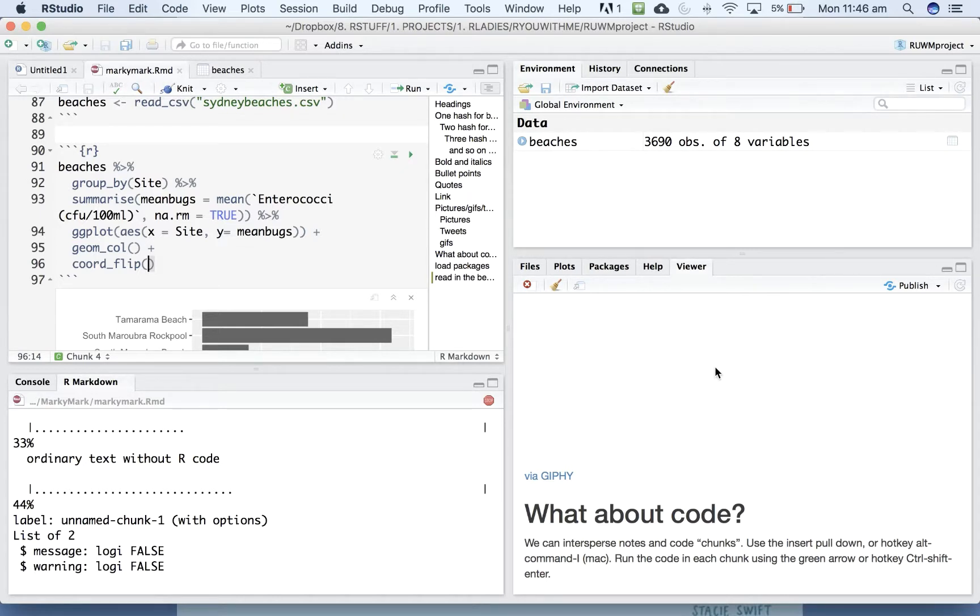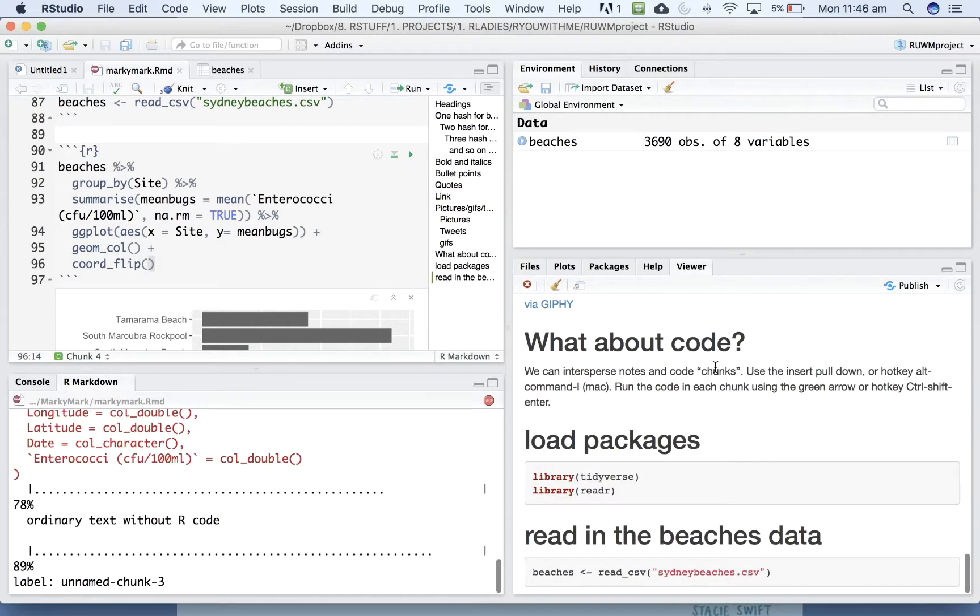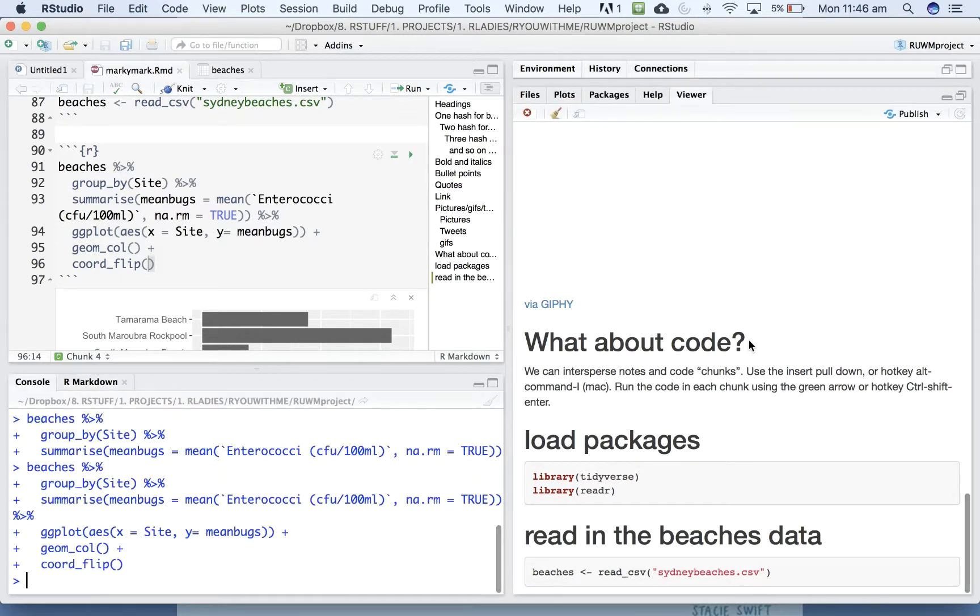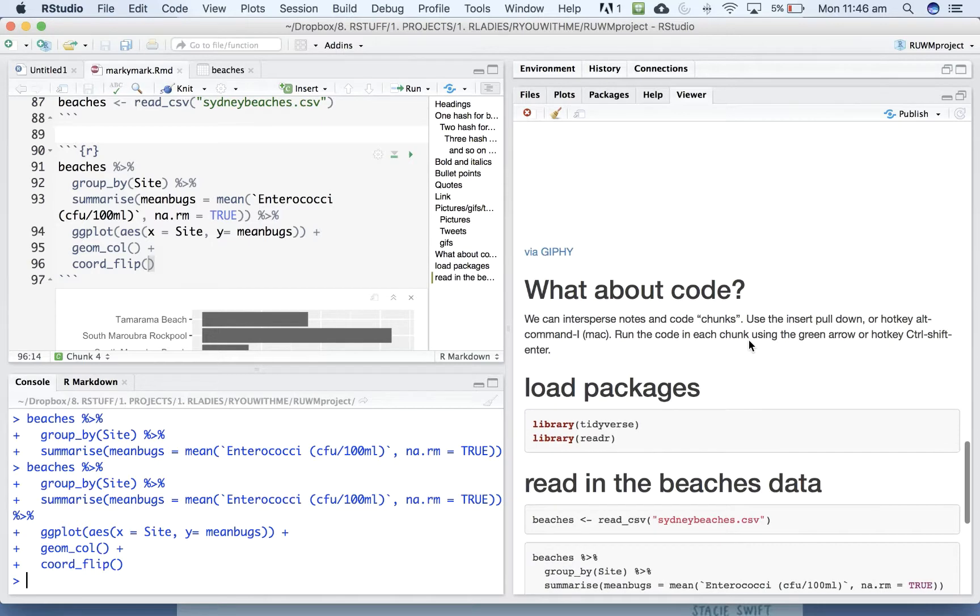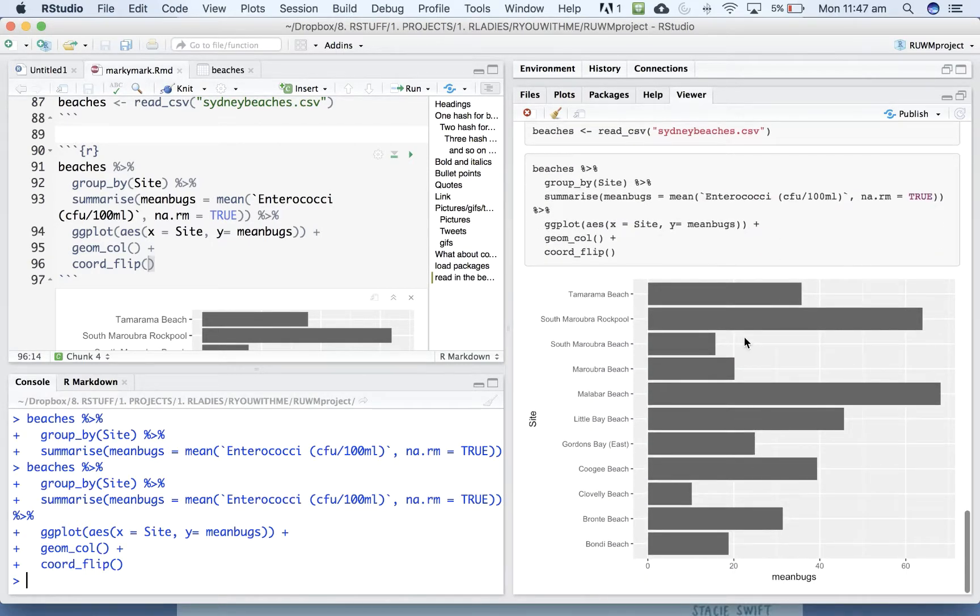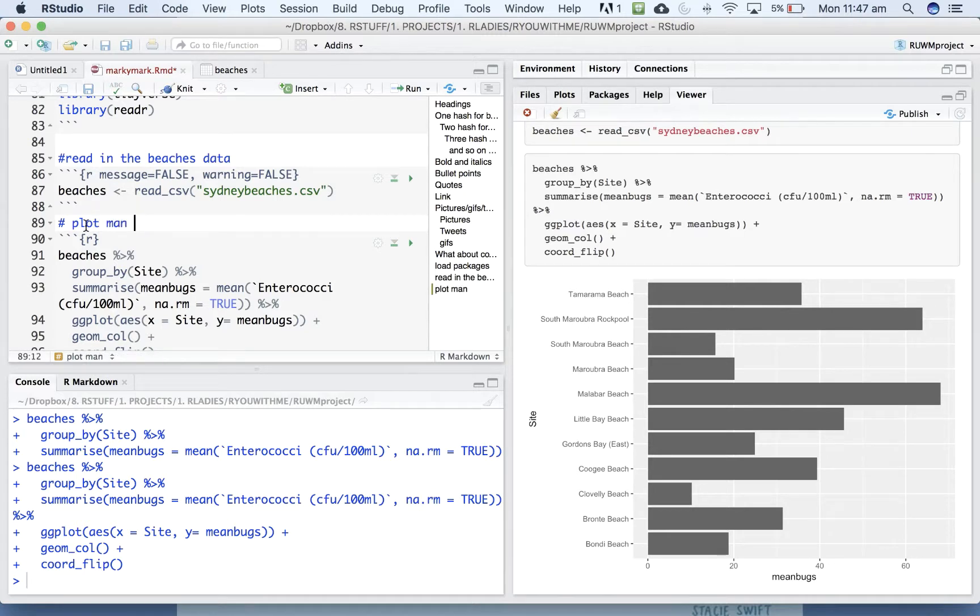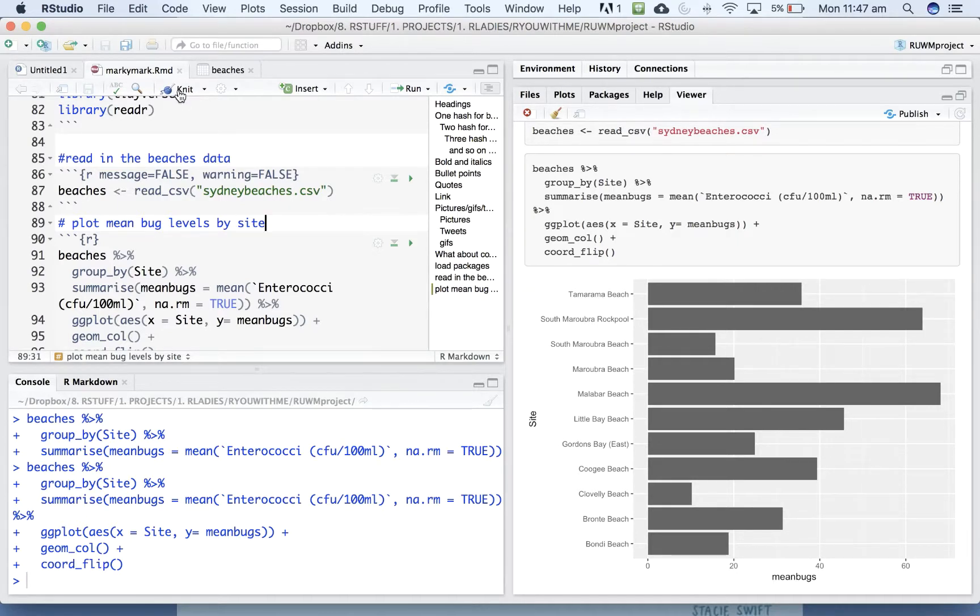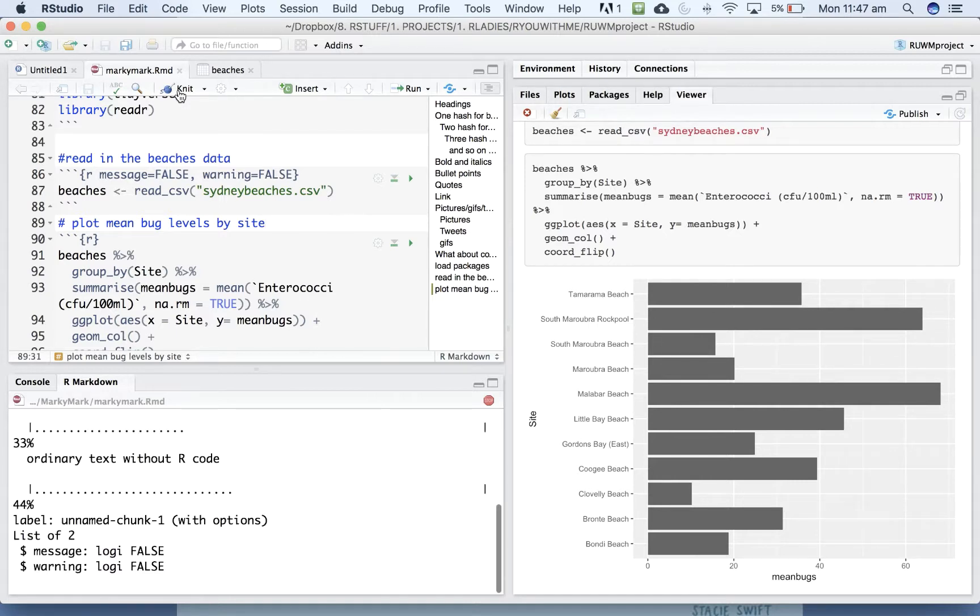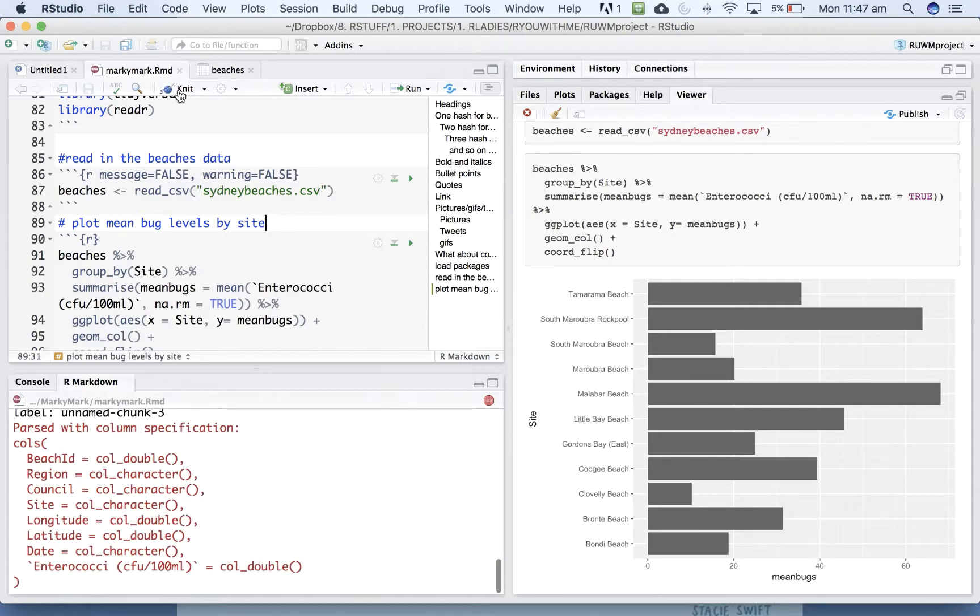Go all the way down, still knitting. All right. Okay. So let's add a heading plot mean bug levels by site. Okay, so that is how you can use chunks to read in data and plot and then knit your document to a format that you can share with other people.